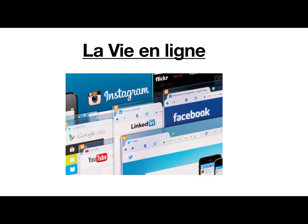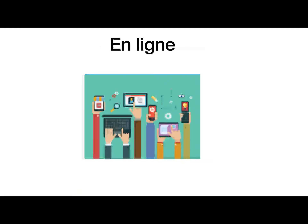Bonjour! So today we're going to learn the last bit of the technology vocab, thanks be to God, and it's called la vie en ligne. La vie en ligne is life online. So you might recognize la vie is life, en ligne is online. So we all live our lives online through Instagram, Snapchat, any of the social medias — we shop online, we research schoolwork online, so we spend a lot of our life online. So la vie en ligne, life online. En ligne, online.